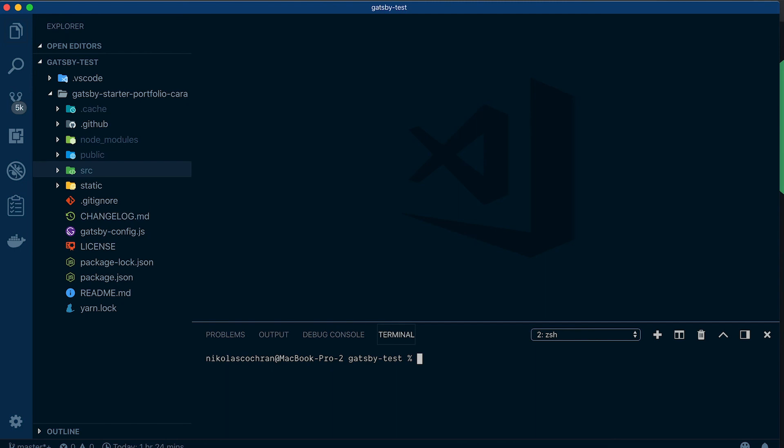Once your site is built for production you can run, if you have the Netlify CLI, you just run netlify, what is it, deploy. You can go dash dash prod if you want to deploy to prod. If you don't have the prod flag it'll give you - it'll first deploy it so you can just see how it looks, and then it'll ask if you want to deploy to prod. Once you do this it'll ask you what directory your build files are in, so that'll probably be like the public directory. But that's how you do that, and pretty simple to get it up and running pretty quick.